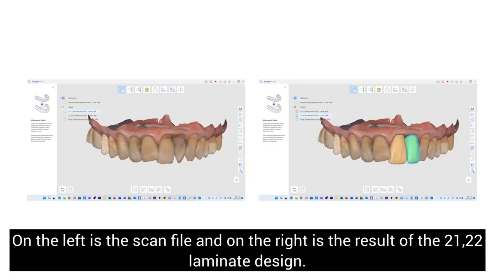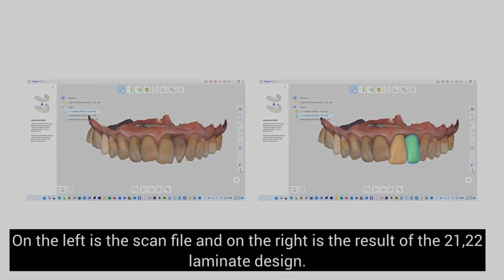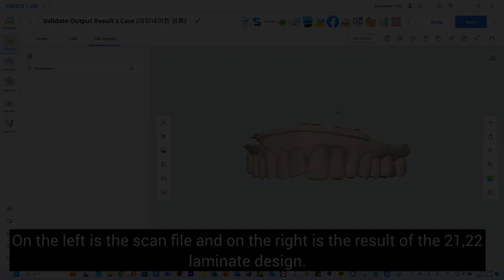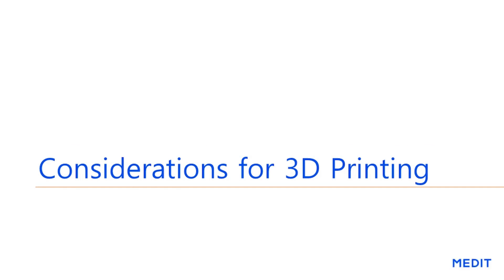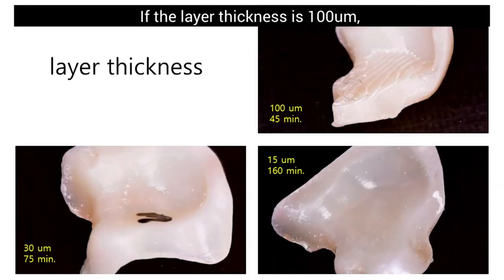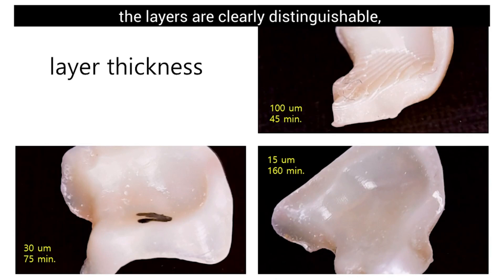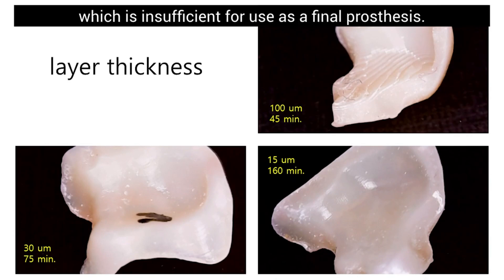On the left is the scan file and on the right is the result of 21 and 22 laminate design. Let's take a look at what you need to consider when outputting your designed laminate. If the layer thickness is 100 micrometers, the layers are clearly distinguishable which is insufficient for use as a final prosthesis.